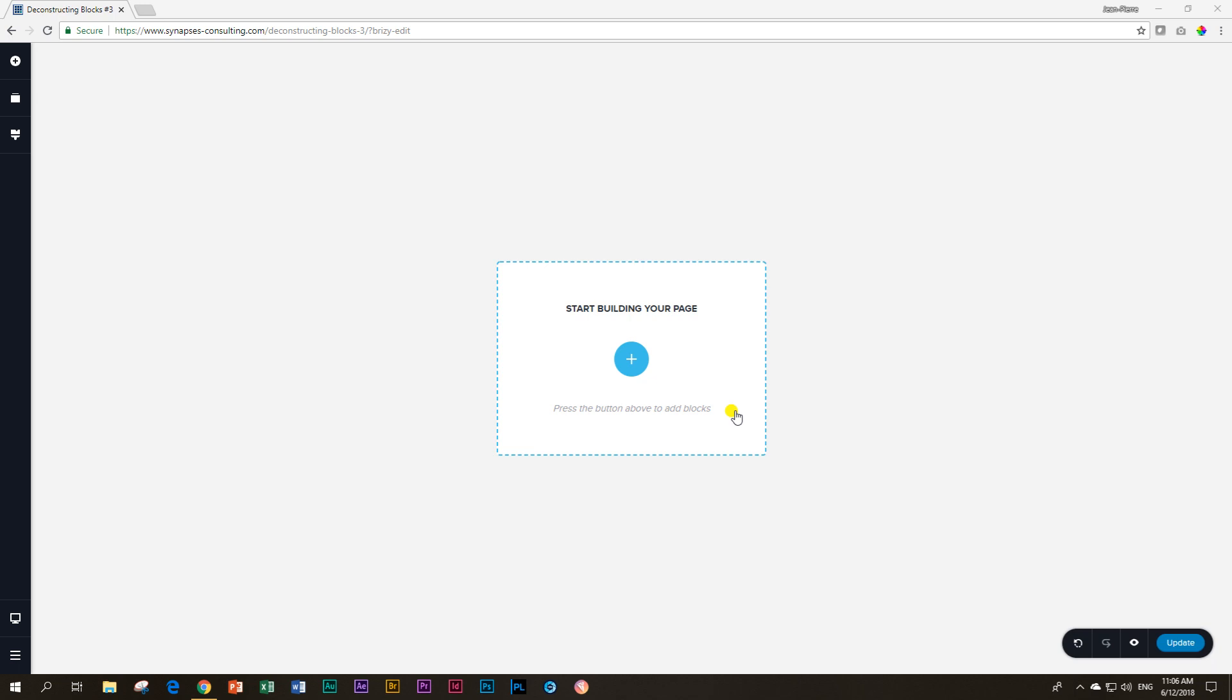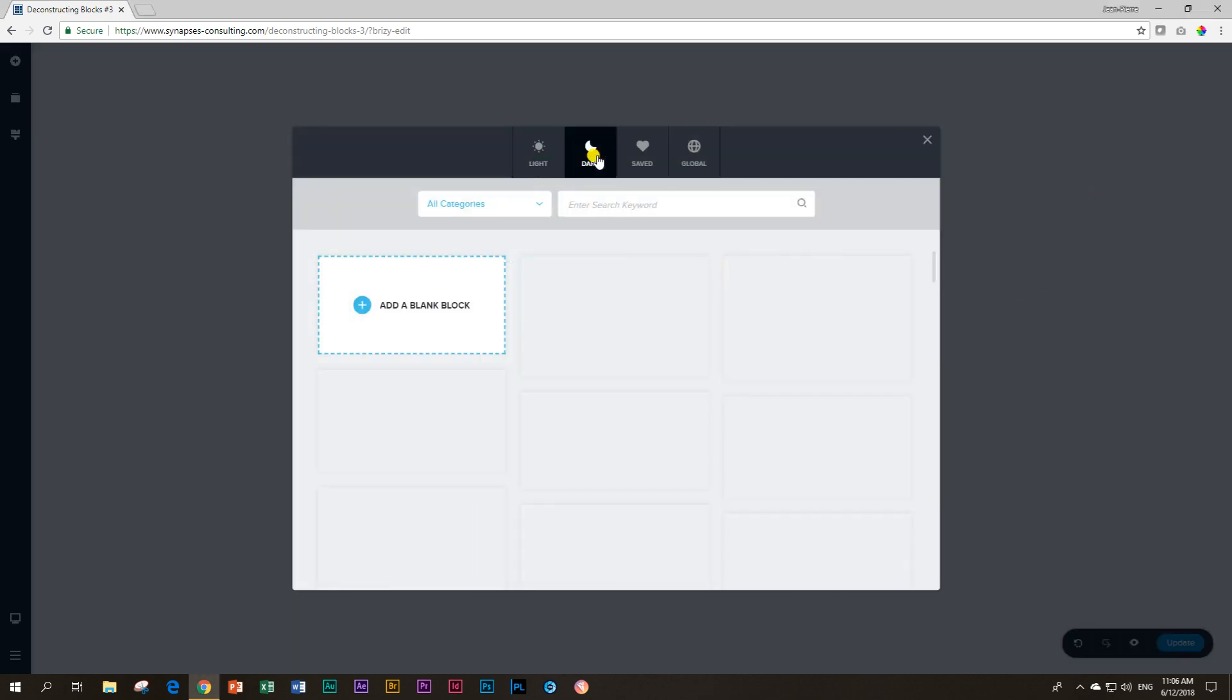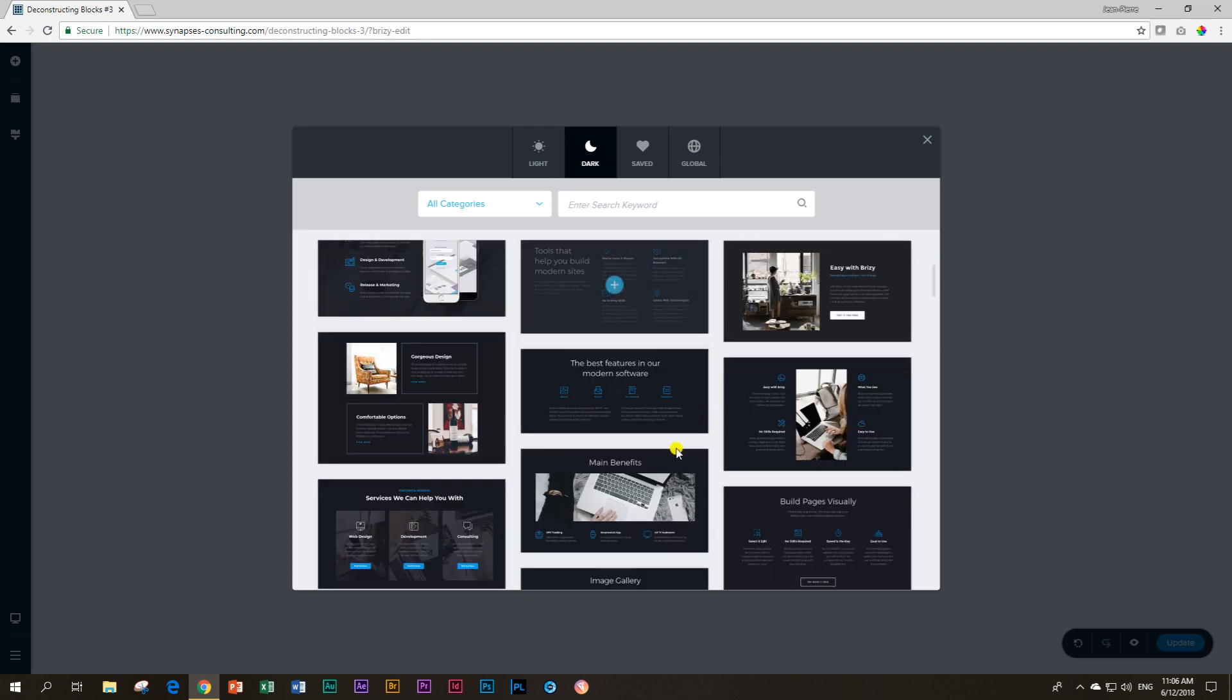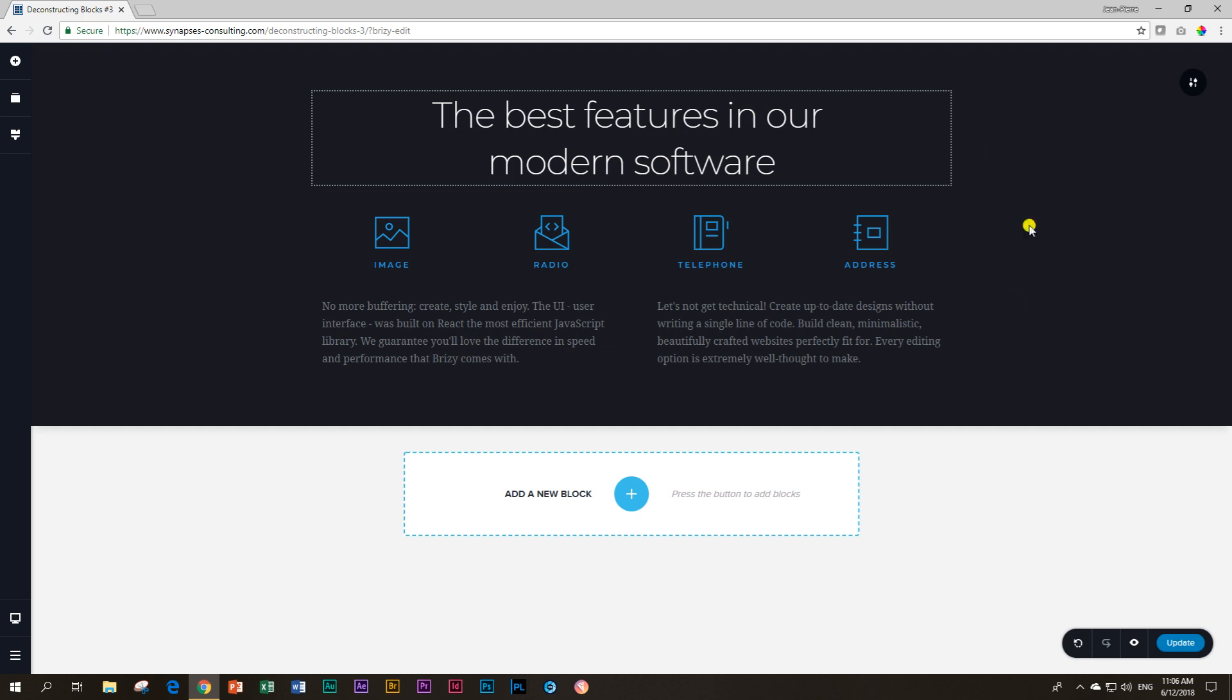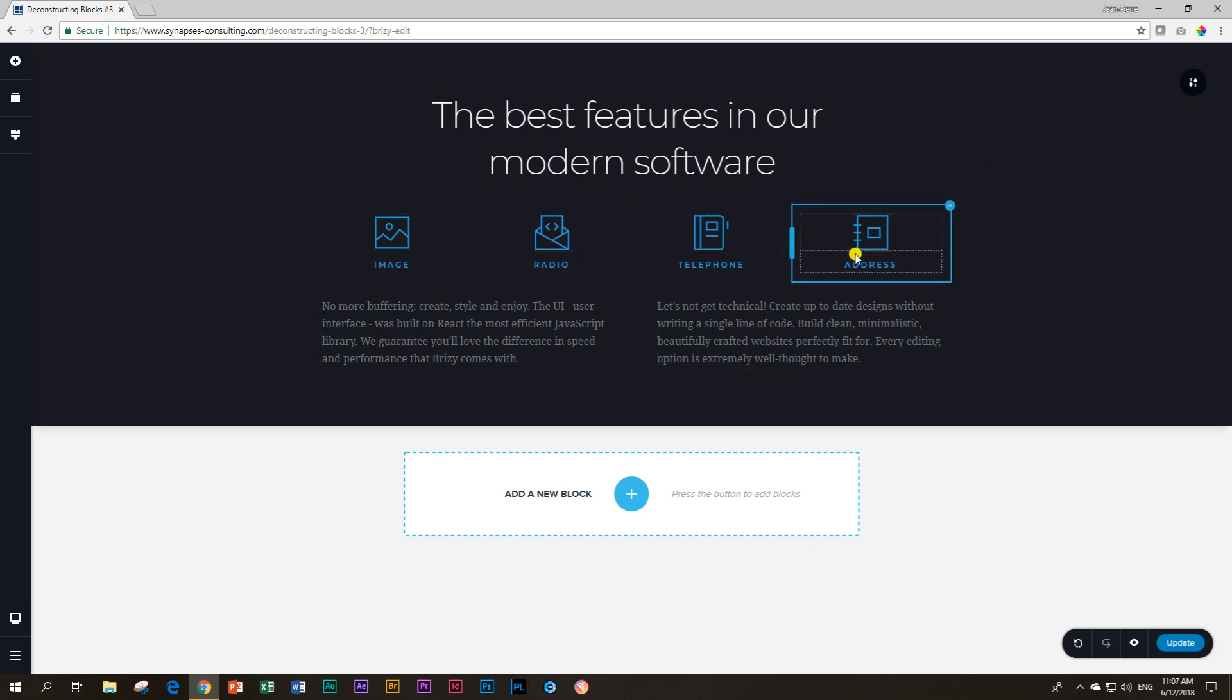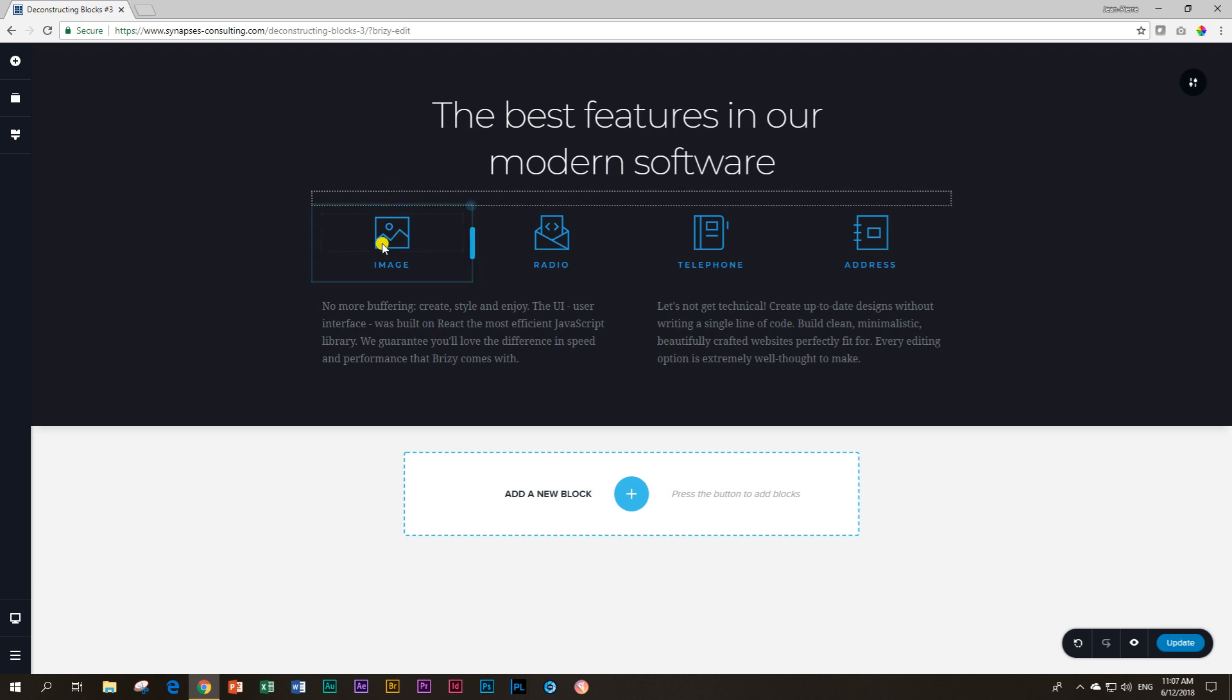I've already opened the page here in the Brizzy Page Builder and we are going to choose the block that we will be working with today under the dark theme. I have chosen this one here: 'The best features in our modern software.' If we quickly look at it, we've got text here which is a heading, then two paragraphs, and we've got four columns with an icon and text. These two are separate elements and we also have two spacers over here.